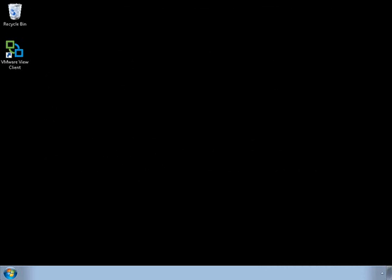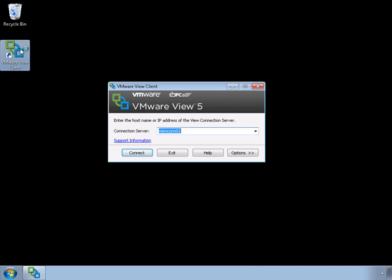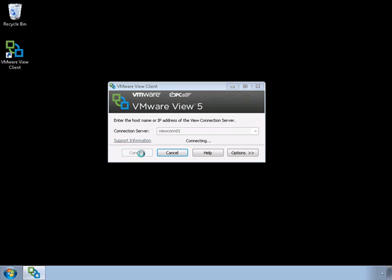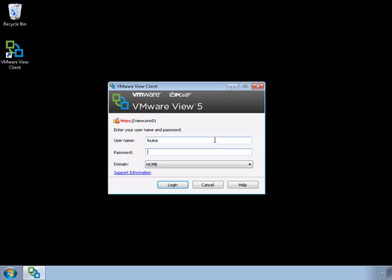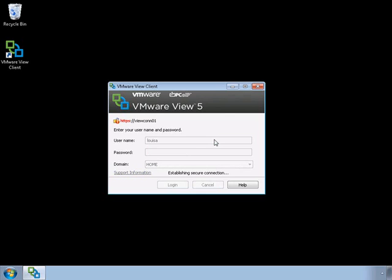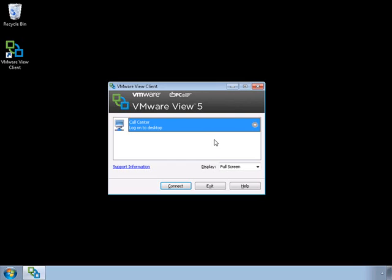Let me show you what a VDI solution looks like from the end user's perspective. This machine could be a thin client or a user's desktop. Either way, the important thing is that they have access to the VMware View client. By launching this client, the first thing they'll do is define the connection server — the computer hosting the View environment. We'll connect, accept the non-trusted SSL certificate, and then log in as one of our users. In this case, we'll log in as Luisa, which is actual authentication to our Active Directory environment. We're then given a list of desktop pools Luisa has access to.